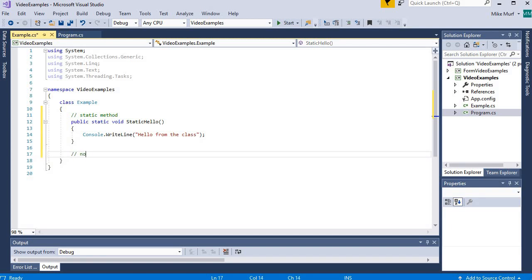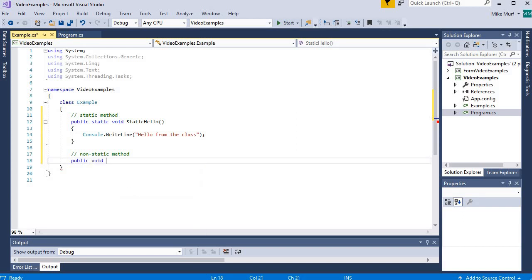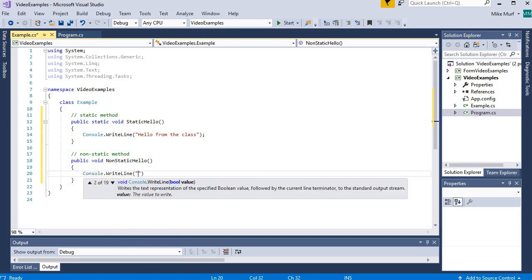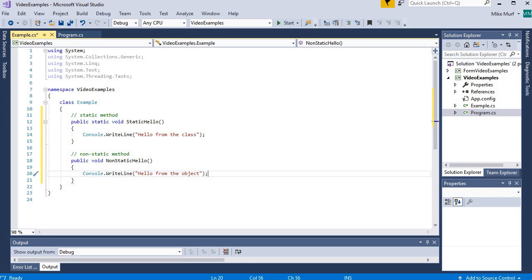Now I'm going to create a non-static method. This non-static method is also going to be public, because I want to be able to use it outside of the class. But this method is not going to have the static keyword — it's just going to have void, and I'm going to call it NonStaticHello. This method is going to print 'hello from the object'. The only difference between these two methods is whether one is marked as static or not.